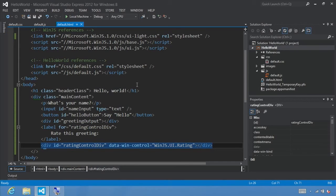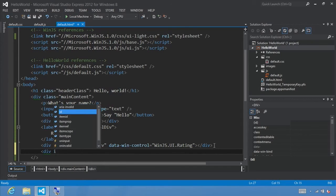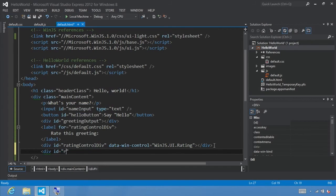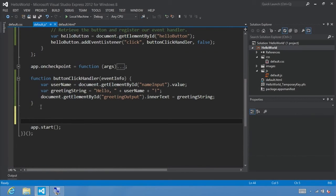Registering an event handler for a Windows Library for JavaScript control is a little different than registering one for a standard HTML control. The first thing we're going to do is add a new div to display the output from the rating control — we'll call it ratingOutput. Let's switch to default.js, and at the bottom of our file but before app.start, we're going to add a new function called ratingChanged.